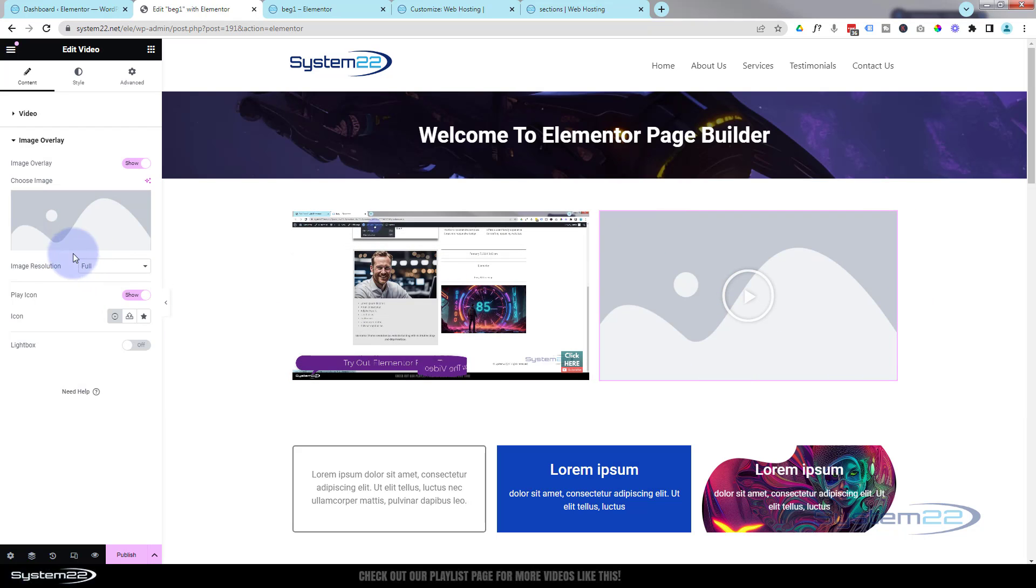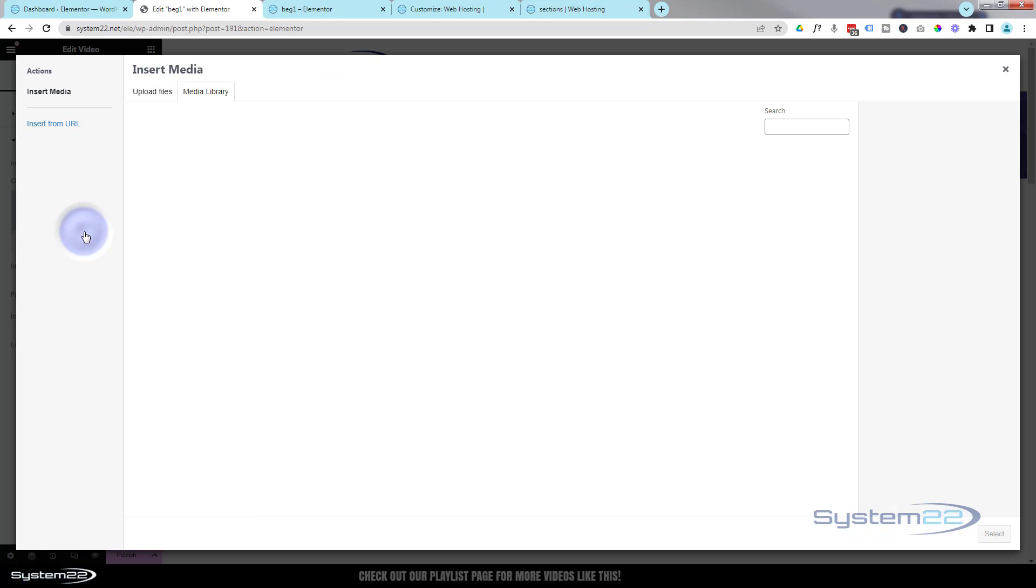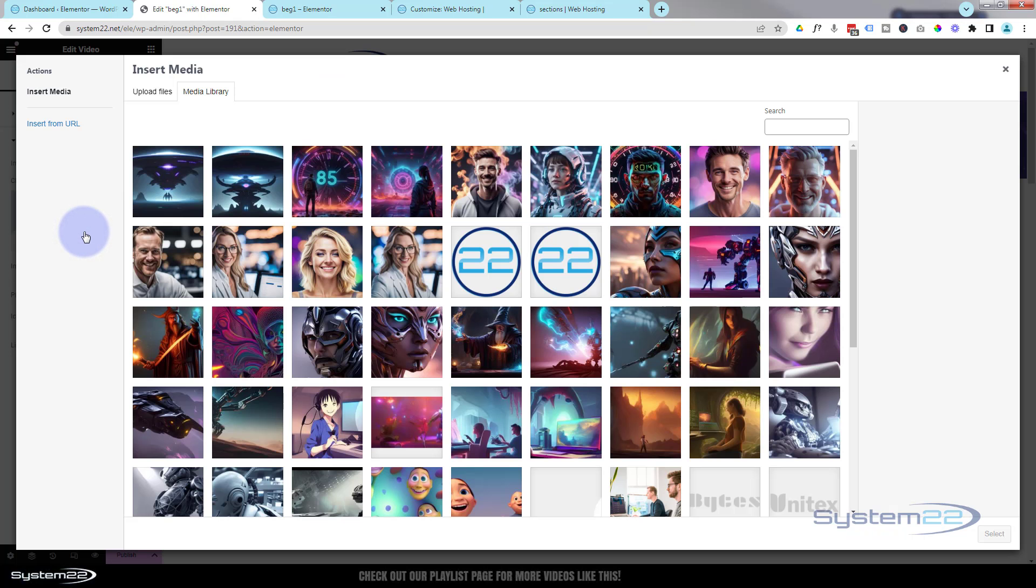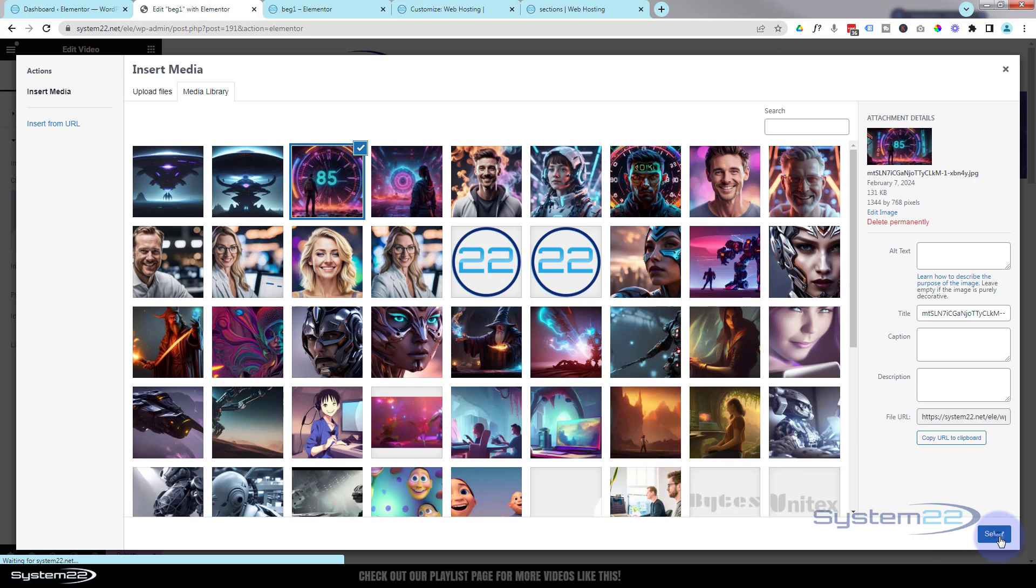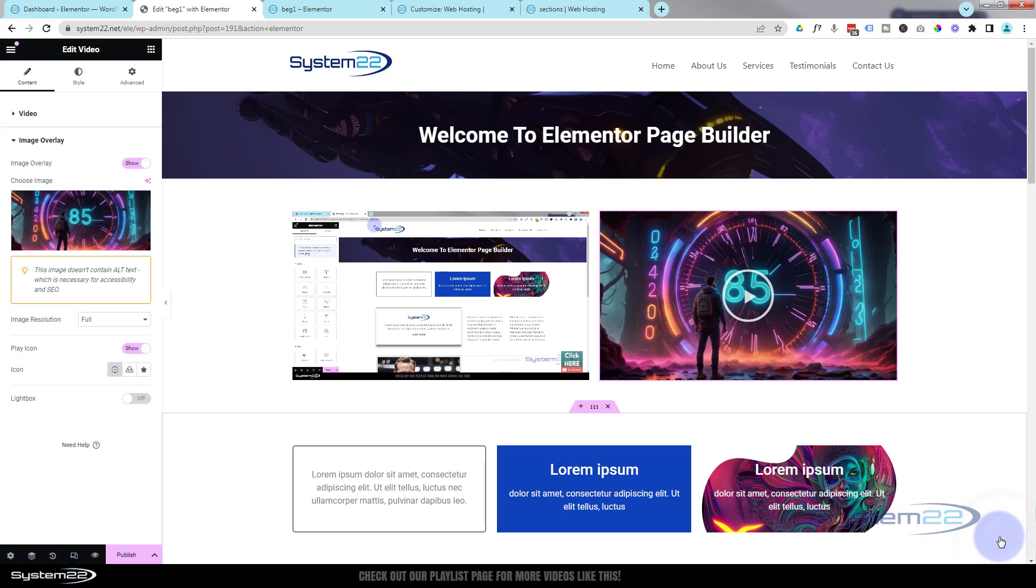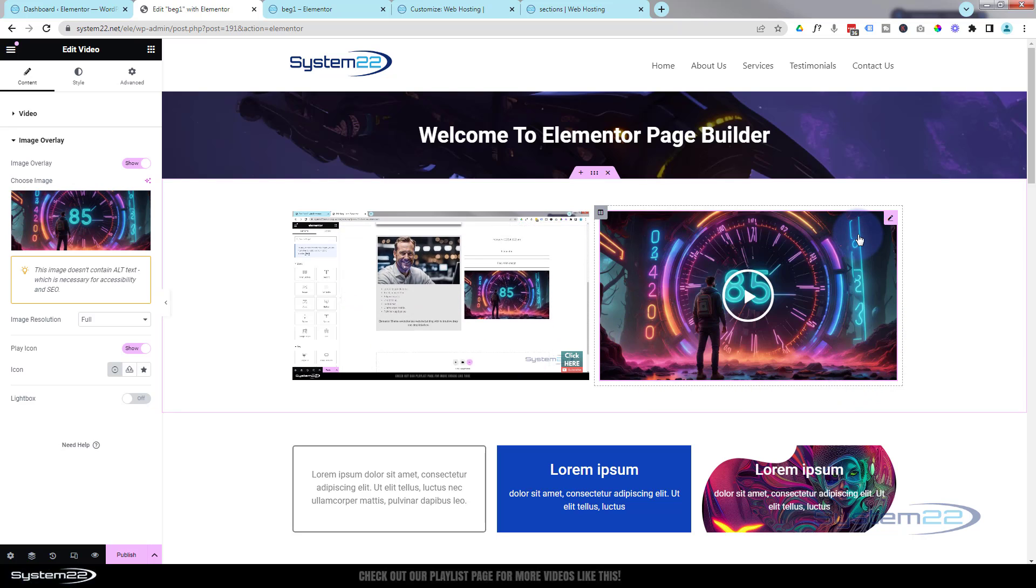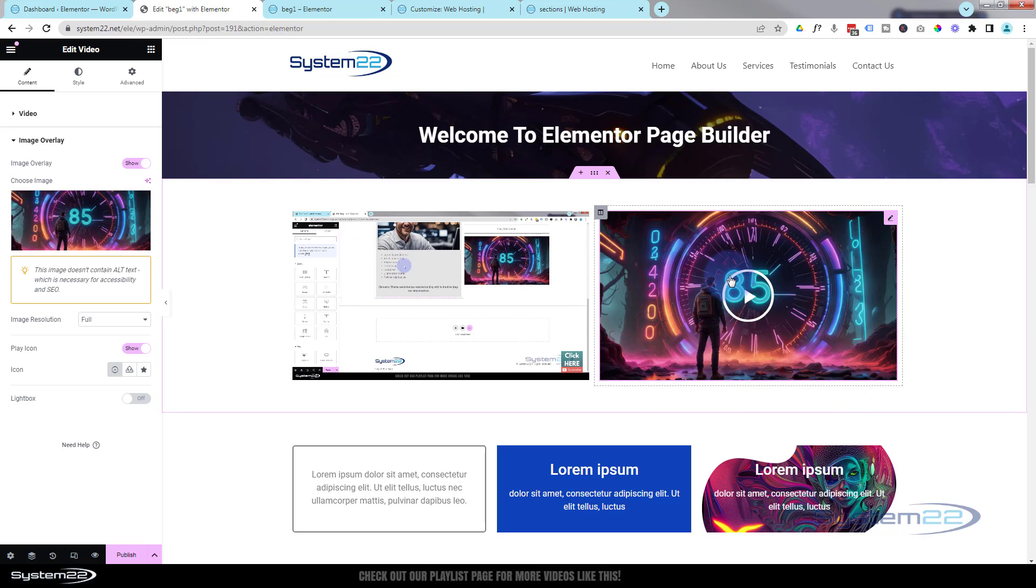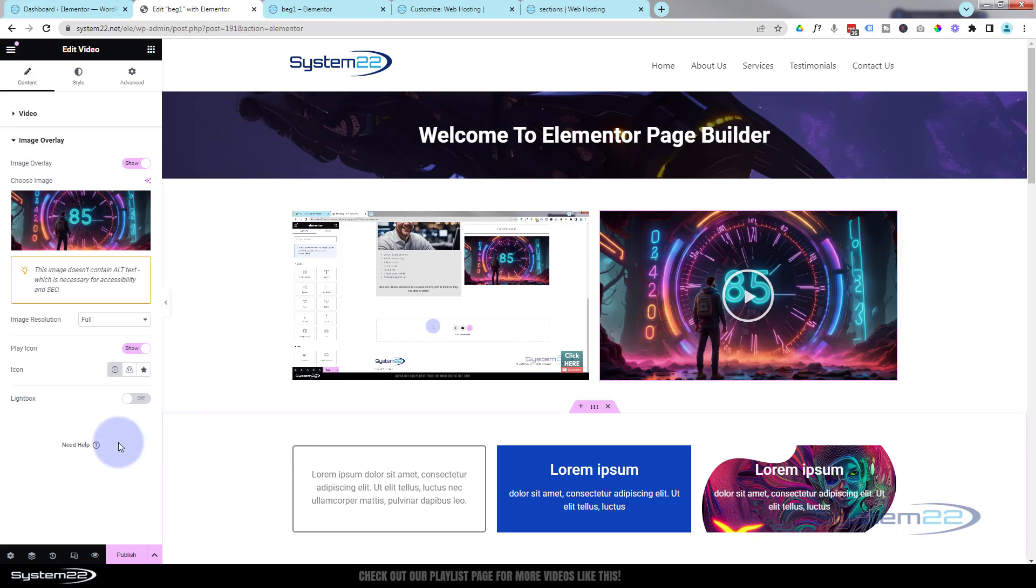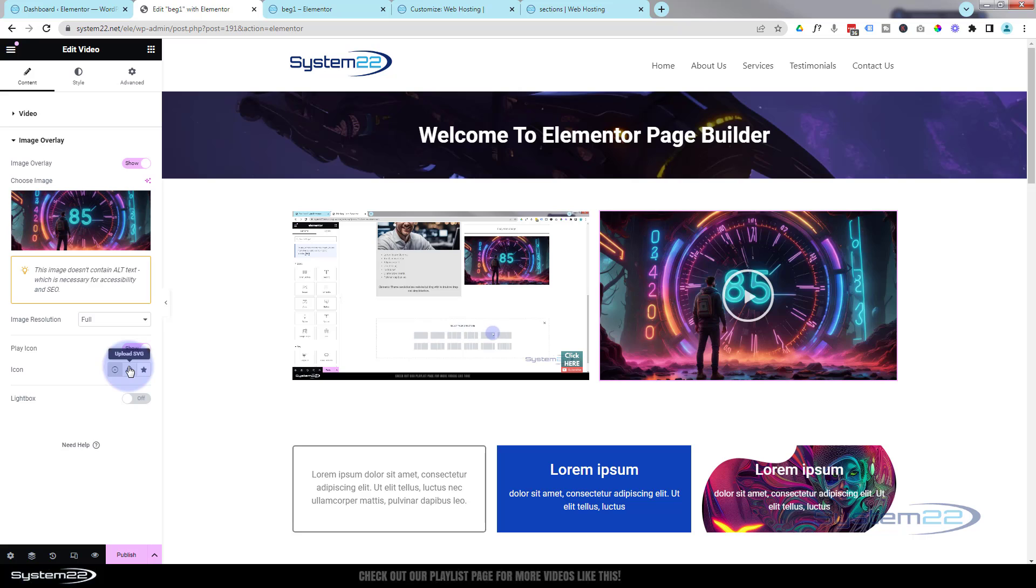I'm going to roll down to image overlay. I'm going to switch it from hide to show. Then we can choose an image that we want to showcase our video with. Just grab an image. I think I use that one last time, whatever image you want. And it'll put that image over the top and you can choose the icon that you want and make it bigger and smaller down here. There's the default right there.